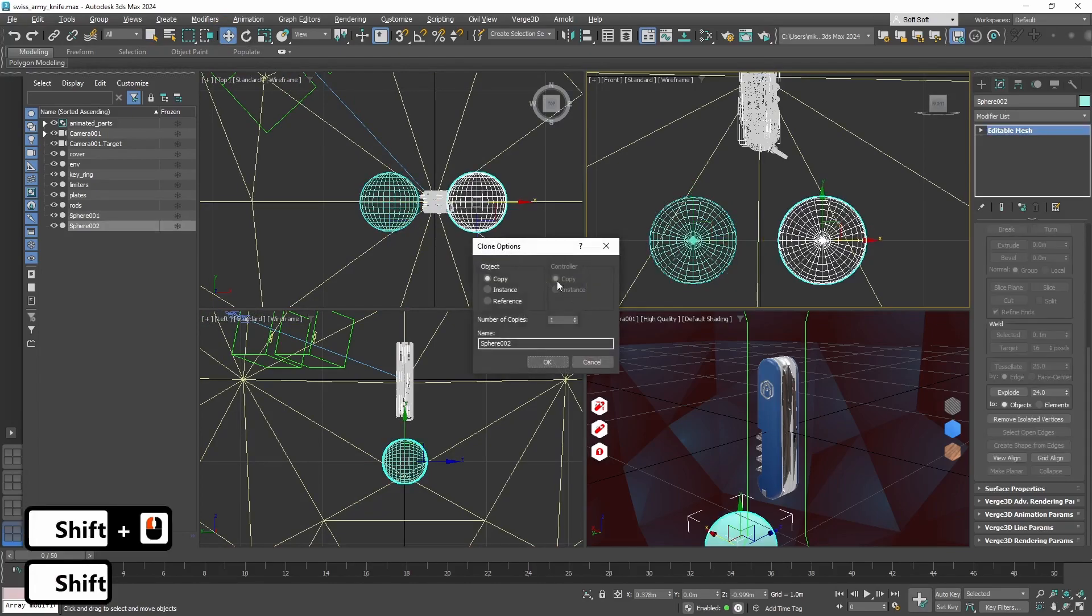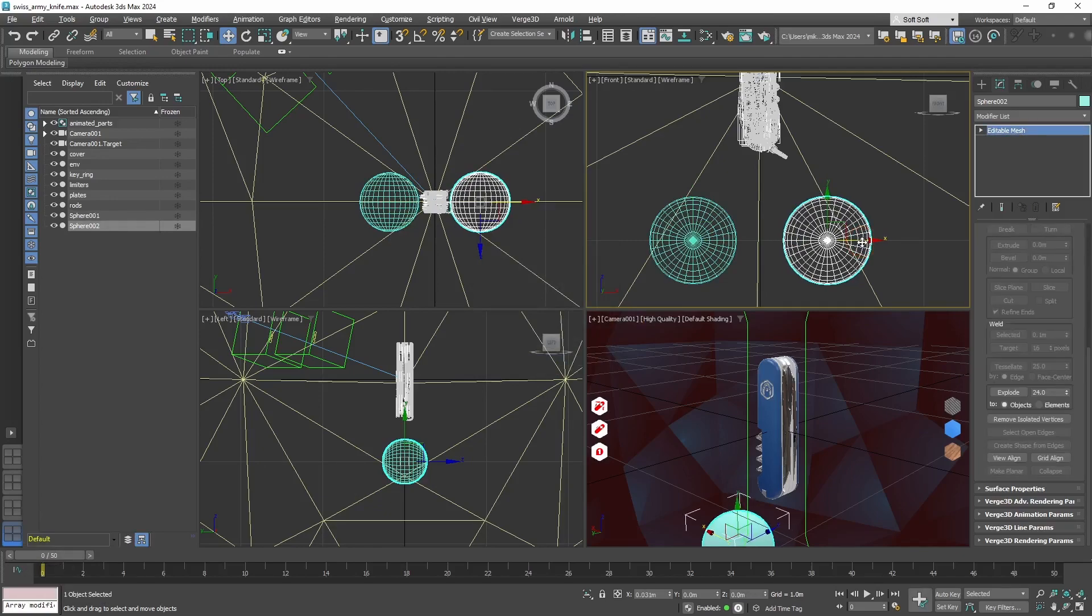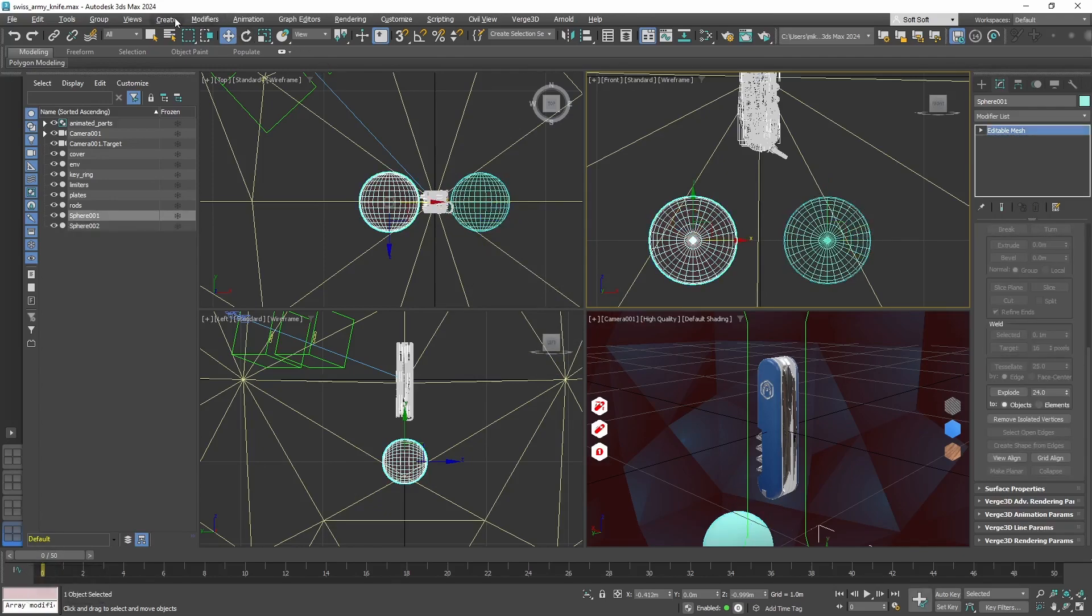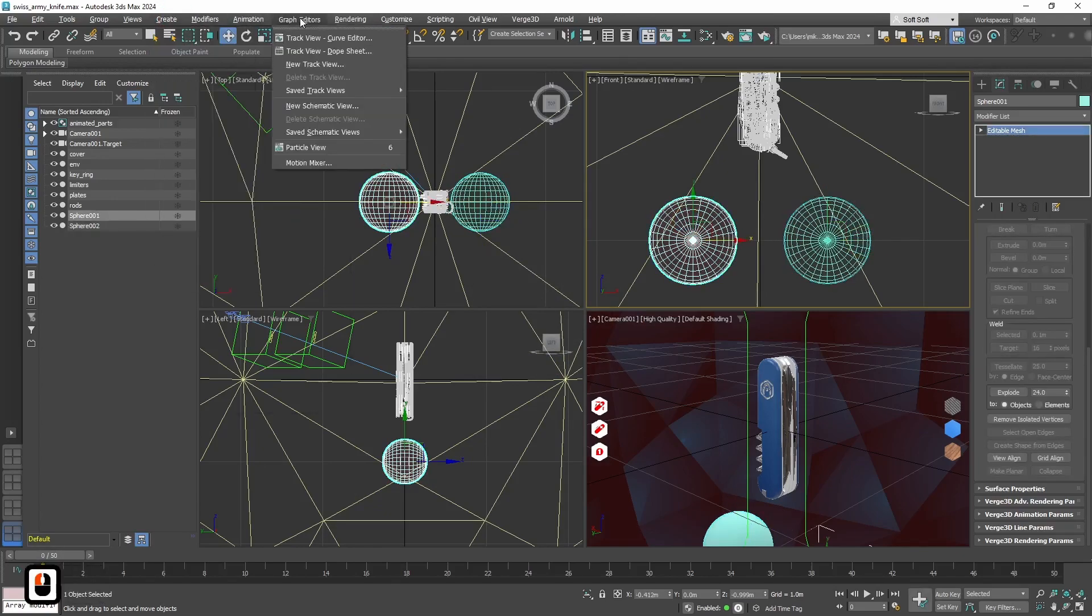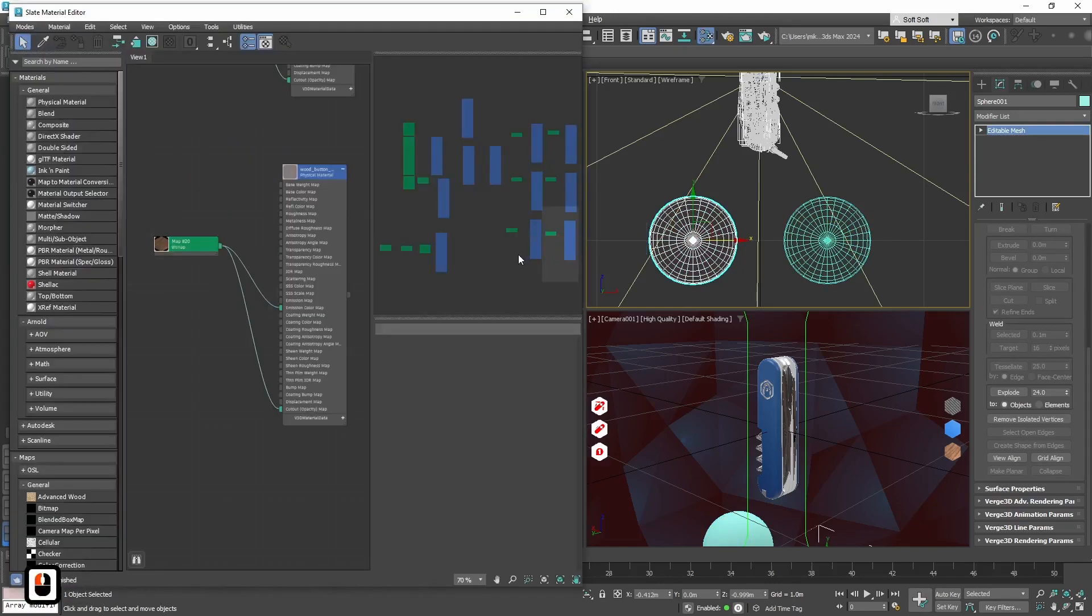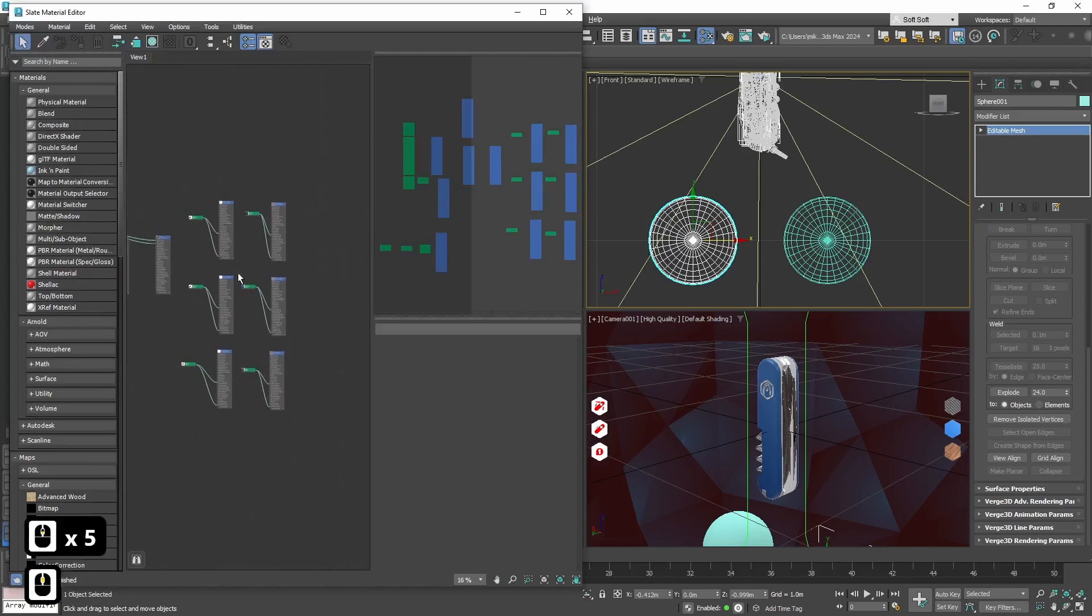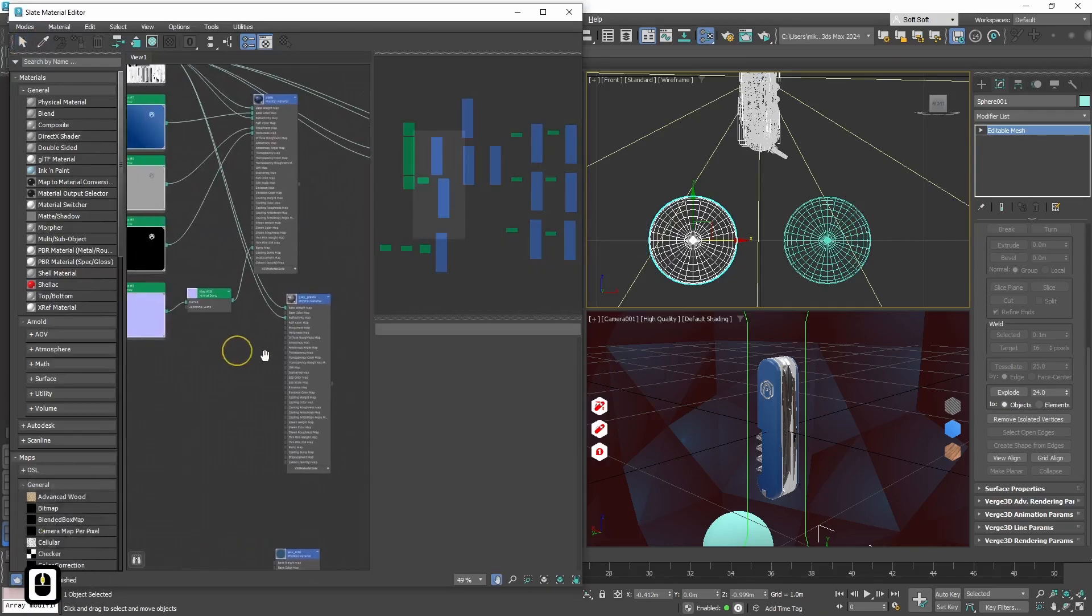We will have 3 materials to choose from, so I'll copy the sphere 2 times. Now let's go to material editor, slate material editor.